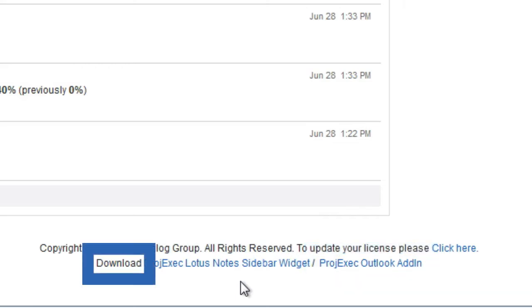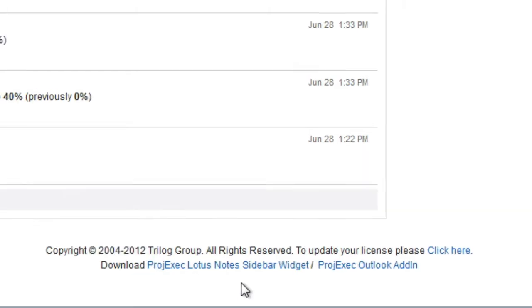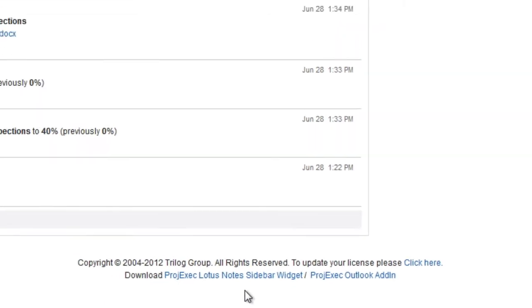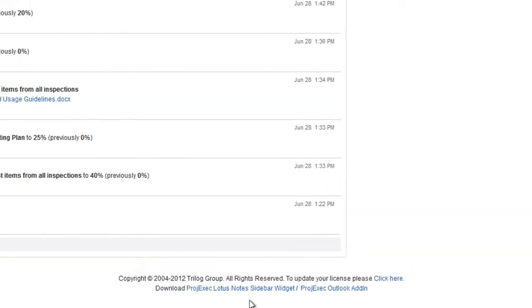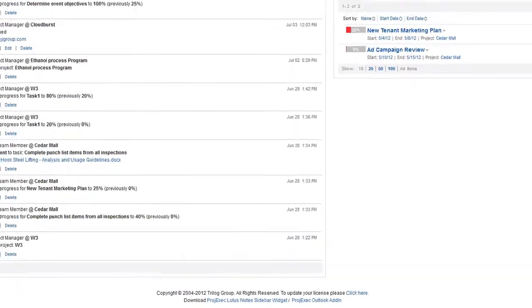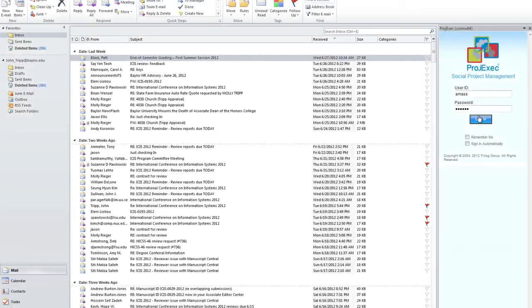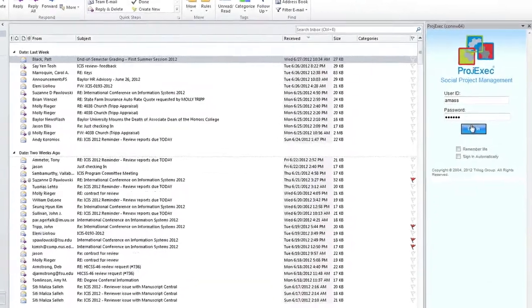You simply download the widget or add-in for your platform and follow the simple instructions to install and enable the integration. Once the widget is integrated into your email client,